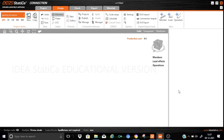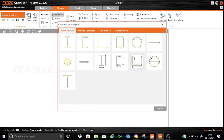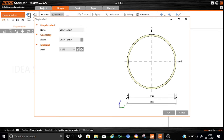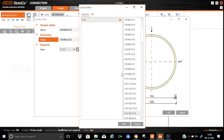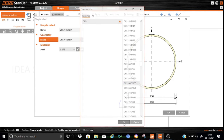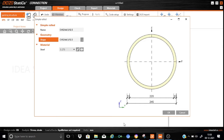First we will add a column member. We will choose a CHS — that is a circular hollow section — so we will double click here. The CHS we choose is 244.5 by 12.5 thick. So 244.5 is the external diameter and 12.5 mm is the thickness. The material grade is S275.